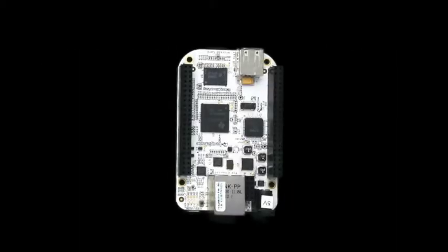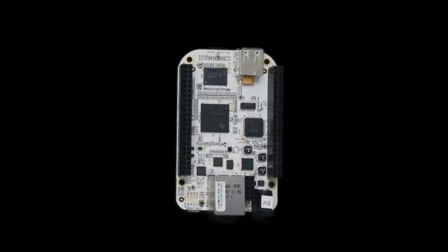In this demo, our IEC 61850 source code library is running on a low-cost ARM processor, in this case the Texas Instruments BeagleBone.